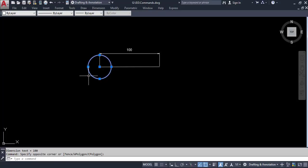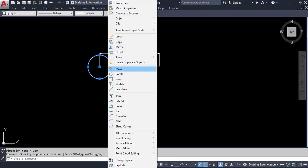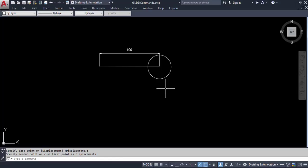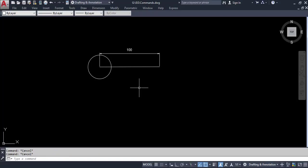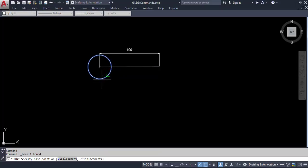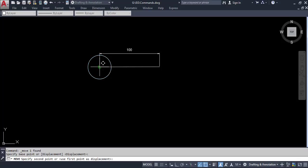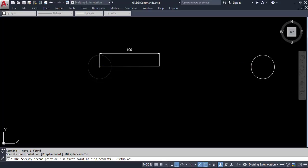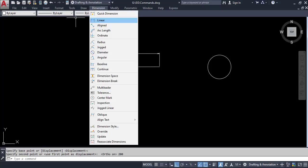Select the circle, go to modify, and select the move command. You can select the center of the circle as the base point and directly drag and place it at the desired location. Or, if you want to move it by a specific distance — say 200 mm — select the circle, go to modify, select move, specify a base point such as the center or a quadrant point, then type 200 and press Enter. You can then verify the distance between the initial and final position is 200.